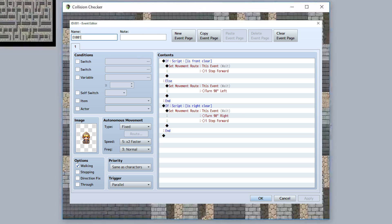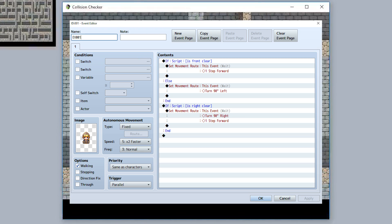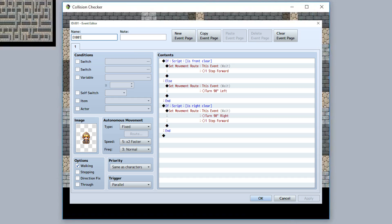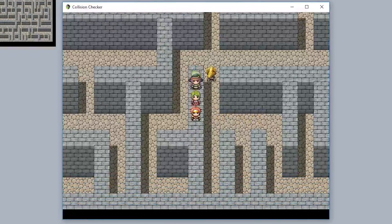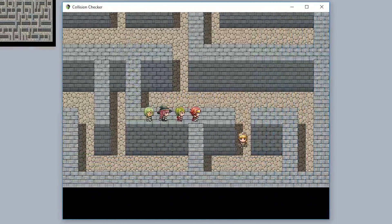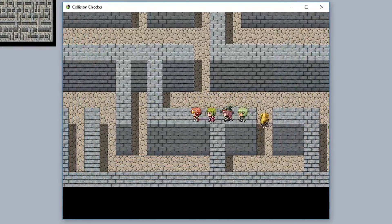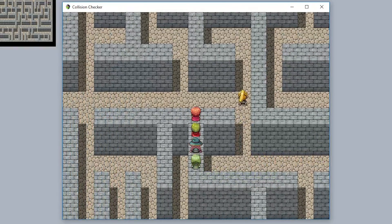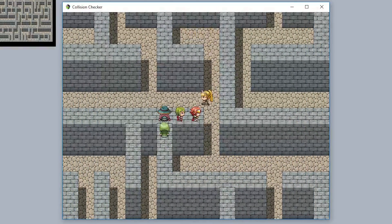They check to see if the front is clear. If it isn't, they turn left. And if the right is clear, they turn 90 degrees right and take one step forward. It lets them move along their right wall — it's pretty awesome, I think.